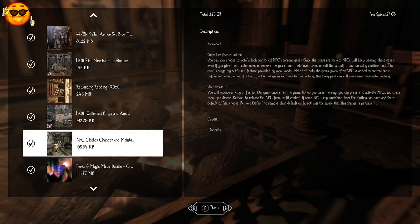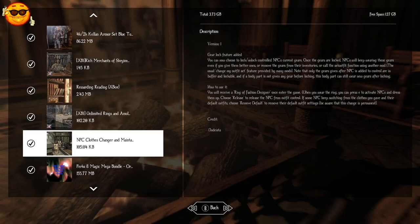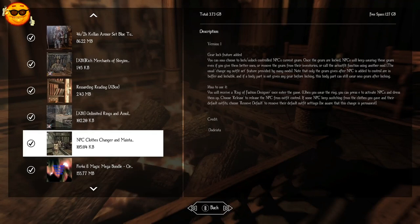NPC Clothes Changer and Maintainer, also known as the Ring of Fashion Designer, is a ring you will have at the start of the game. When you put it on, you will be able to go into the inventories of any NPC, change their default clothing, remove their clothing, take anything you want from their inventory without penalty and without the need for pickpocketing skills.